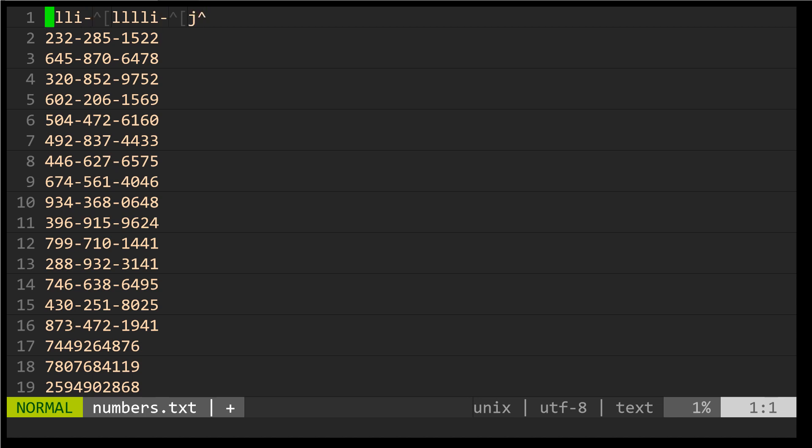What was stored in that register is move the cursor over to the right three times, insert a dash, escape back to normal mode, insert the cursor or move the cursor to the right four times, insert a dash, go back to normal mode, go down one line and then go to the start of the line. So those keys that we pressed, they were recorded into a register.